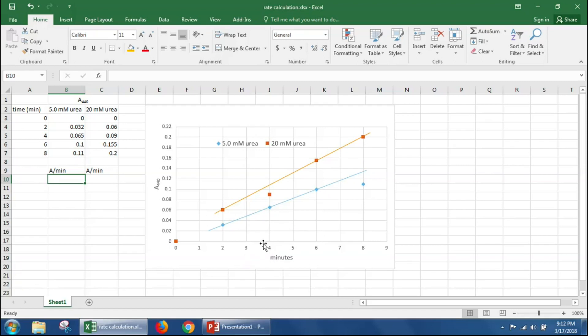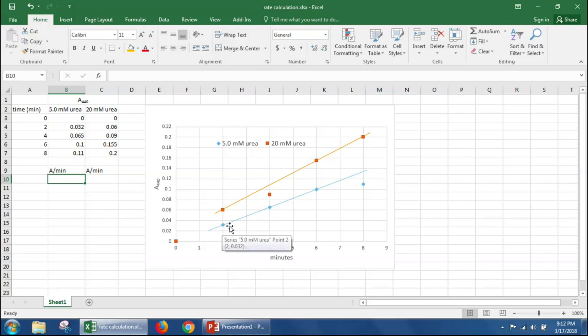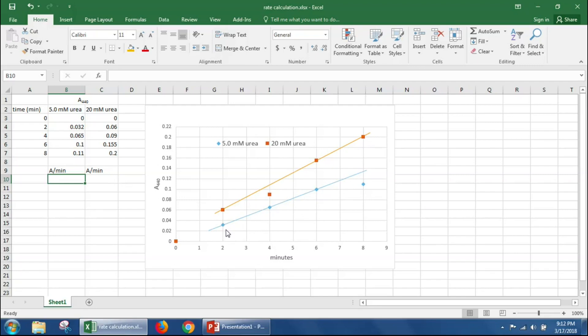Here on this graph, I've plotted absorbance versus time. We see here for five millimolar urea that if we look at the time points between two minutes and eight minutes, the eight-minute time point is not on this linear line. However, points at two minutes, four minutes, and six minutes are perfectly on a straight line. So we would use this to calculate the rate of reaction for five millimolar urea.